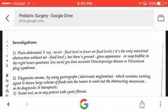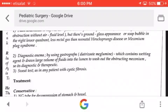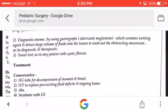A diagnostic enema is performed using gastrografin, which contains wetting agents and draws a large volume of fluid into the lumen to wash out the obstructed meconium — making it both diagnostic and therapeutic. As with any patient with suspected cystic fibrosis, we should rule out cystic fibrosis.